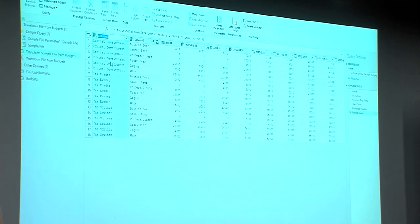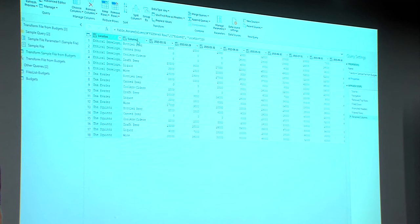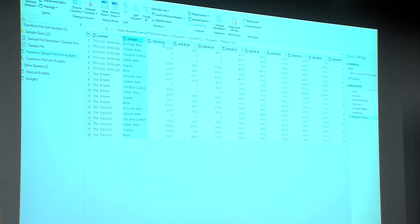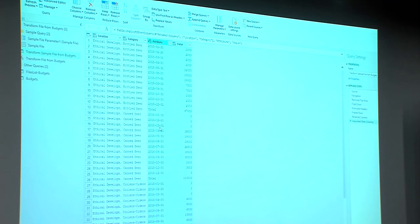I'm going to make a couple of little changes here. I'm going to make a new column called location, and I'm going to create another new column over here renamed to category. And now, wouldn't it be amazing if all I needed to do to unpivot this data was just to select these two columns, right click on them and say unpivot other columns — and boom, just like that, it's done.